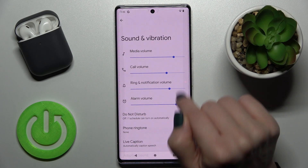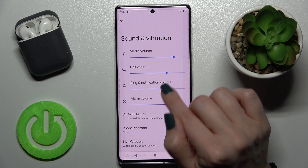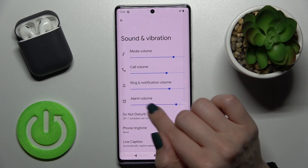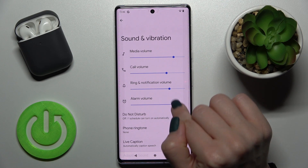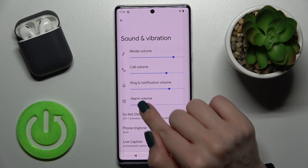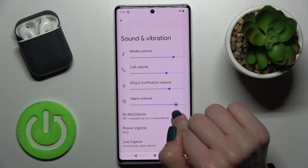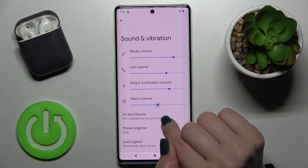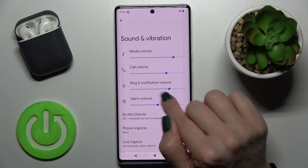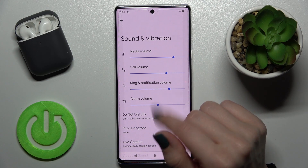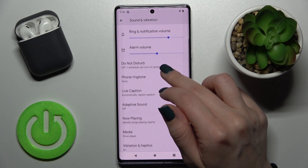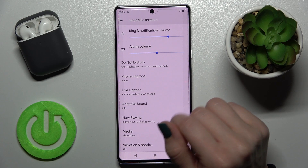Here, as you can see, we have the media, call, ringing, notification, and alarm volume panels. You can change them by swiping this blue dot to the left or to the right side with your finger.